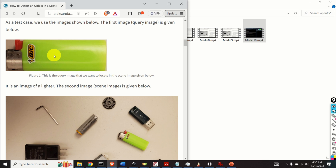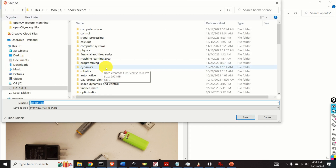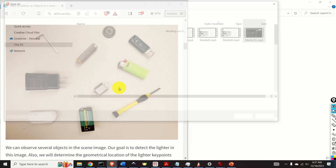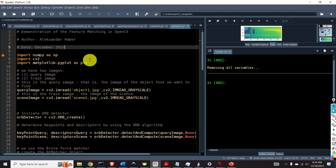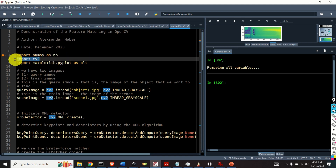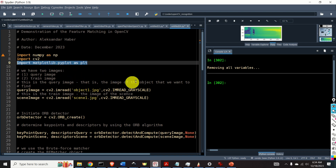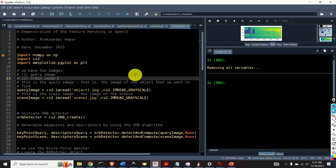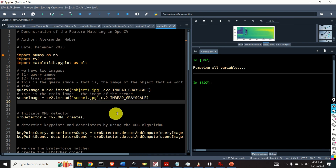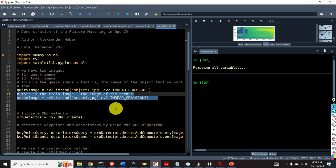Save the query image as 'object' and similarly save the scene image. Now let's start with Python coding. The first step is to import the necessary libraries: NumPy, OpenCV, and the plotting function. Next, load the two images using cv2.imread, specifying the grayscale flag. We load both the query image and the scene image — also called the train image.